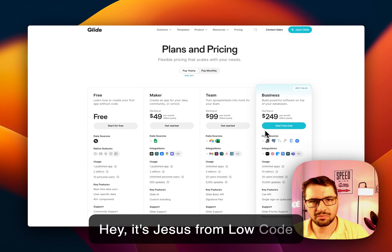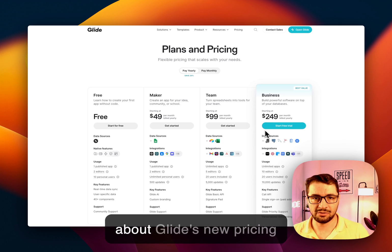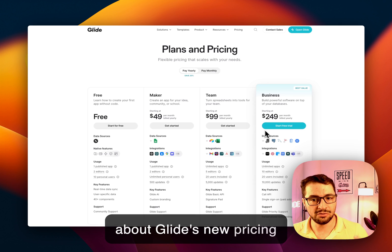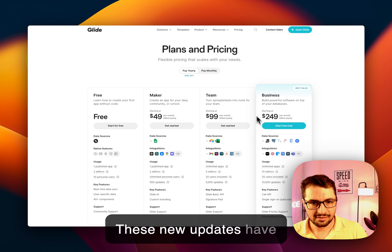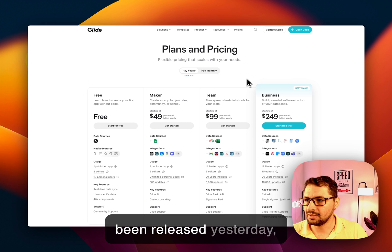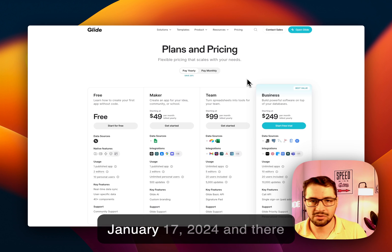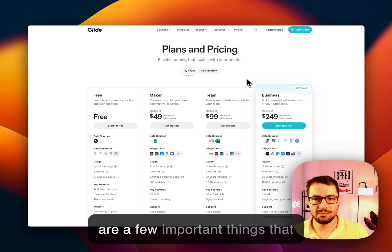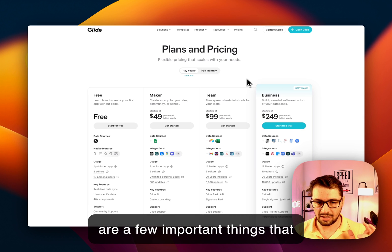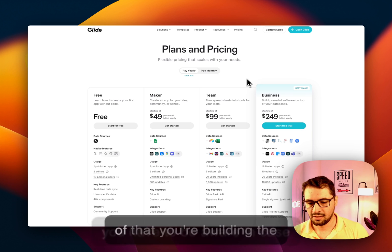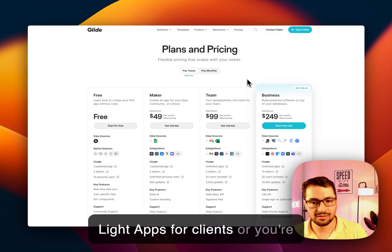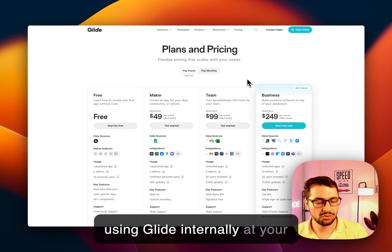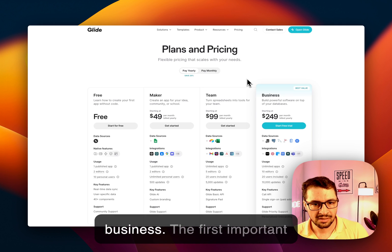Hey, it's Asus from LowCode and today I wanted to talk about Glide's new pricing. These new updates have been released yesterday, January 17, 2024, and there are a few important things that you have to be aware of in case you're building Glide apps for clients or you're using Glide internally at your business.